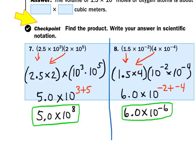Try the checkpoint before hearing my explanation. The directions say to write your final answer in scientific notation. We're multiplying 2.5 times 10 to the 3rd power times 2 times 10 to the 5th power. First grab the front numbers: 2.5 times 2 equals 5. Then grab the powers of 10: 10 to the 3rd times 10 to the 5th — when bases match, copy the base and add the exponents, 3 plus 5. That gives 5 times 10 to the 8th power. Box your answer — it's already in scientific notation.